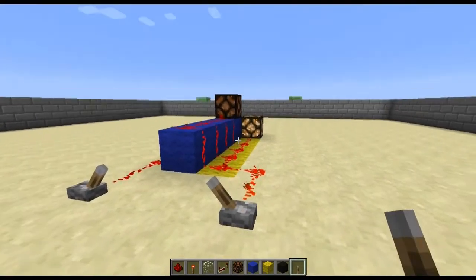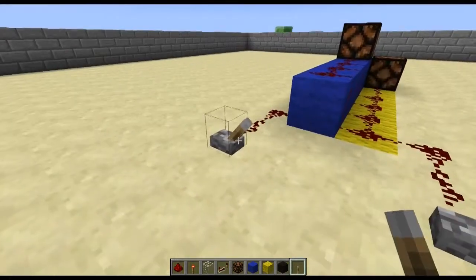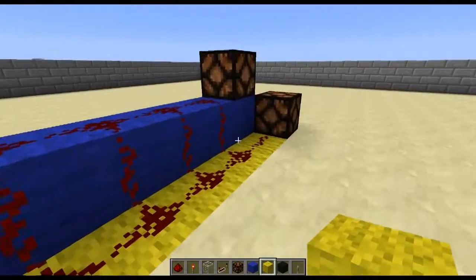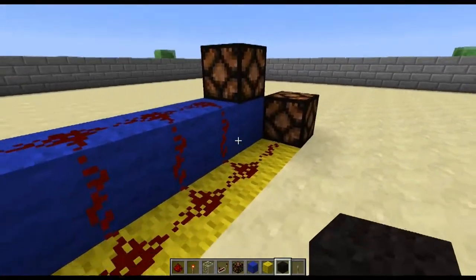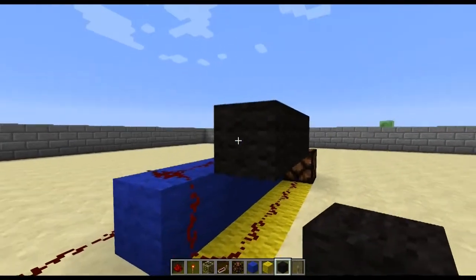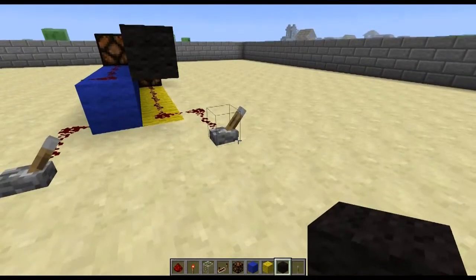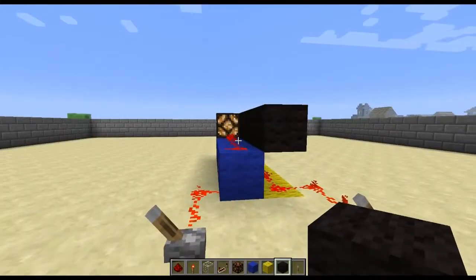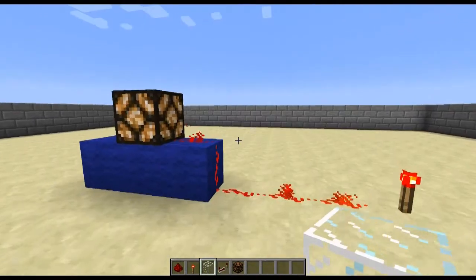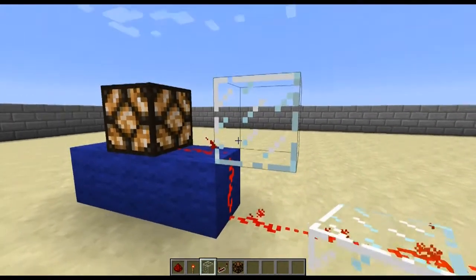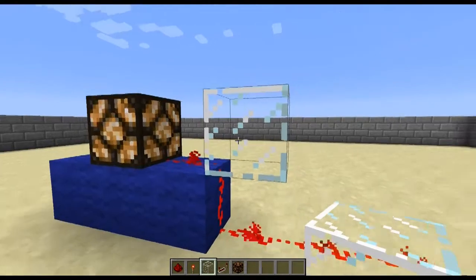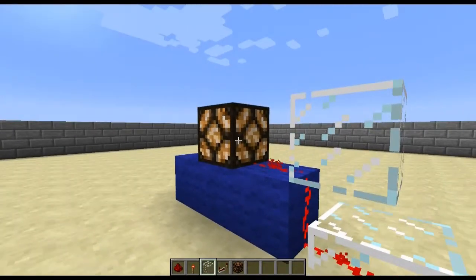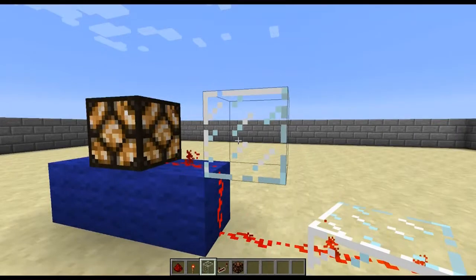Where two separate circuits are running parallel you can stop them from interacting with each other by placing a block in between them, effectively cutting that line. If two circuits are interacting and you need them to do so but you also need to put a block in that position, you can use glass as this will not cut that power.